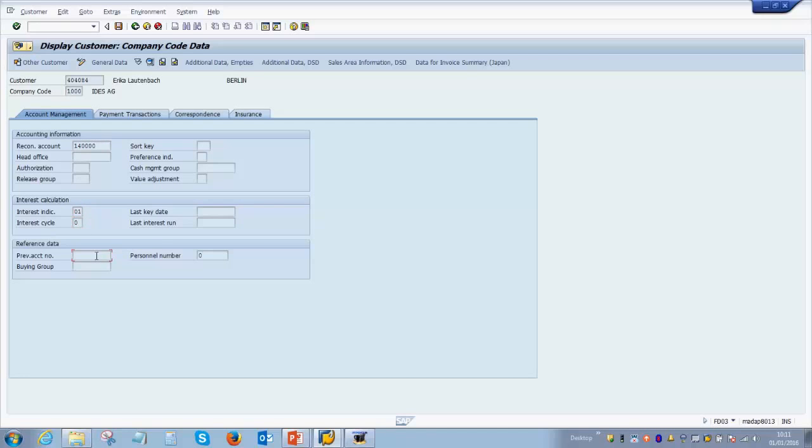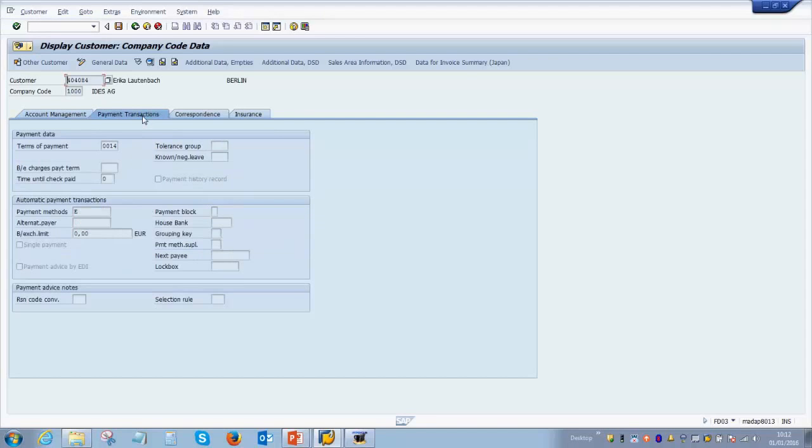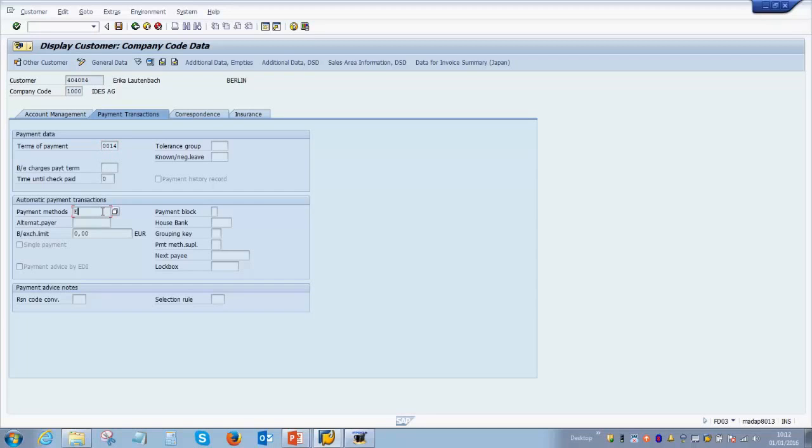Then we have the payment transactions where you can record the terms of payment which you have agreed upon with the customer and also the payment methods which are agreed upon. For example, the agreed payment method with some customers will be checks, whereas with some other customers it will be online payments.